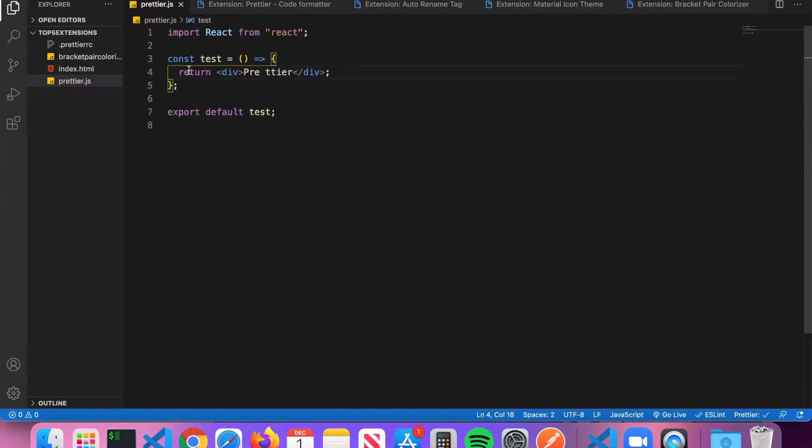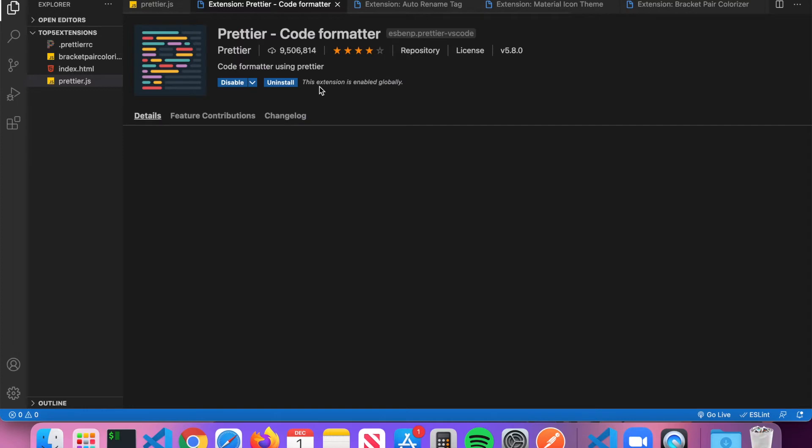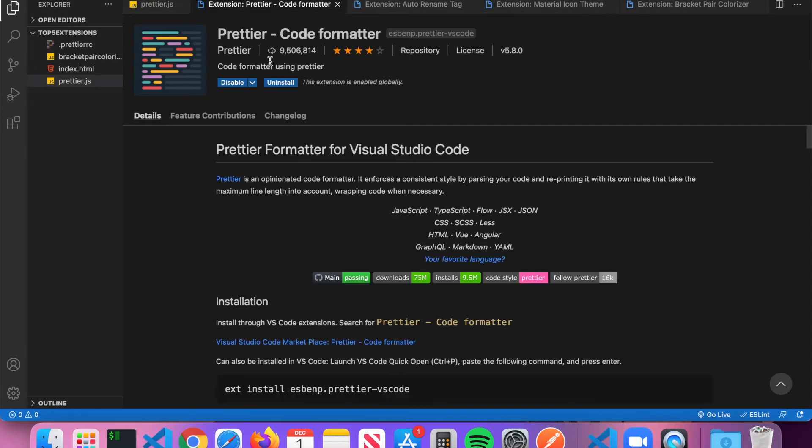When you search for Prettier, it should be called Prettier - Code Formatter and it should have nearly 10 million downloads at the time of this recording. So highly recommend that you install Prettier so you don't have to worry about formatting your code.